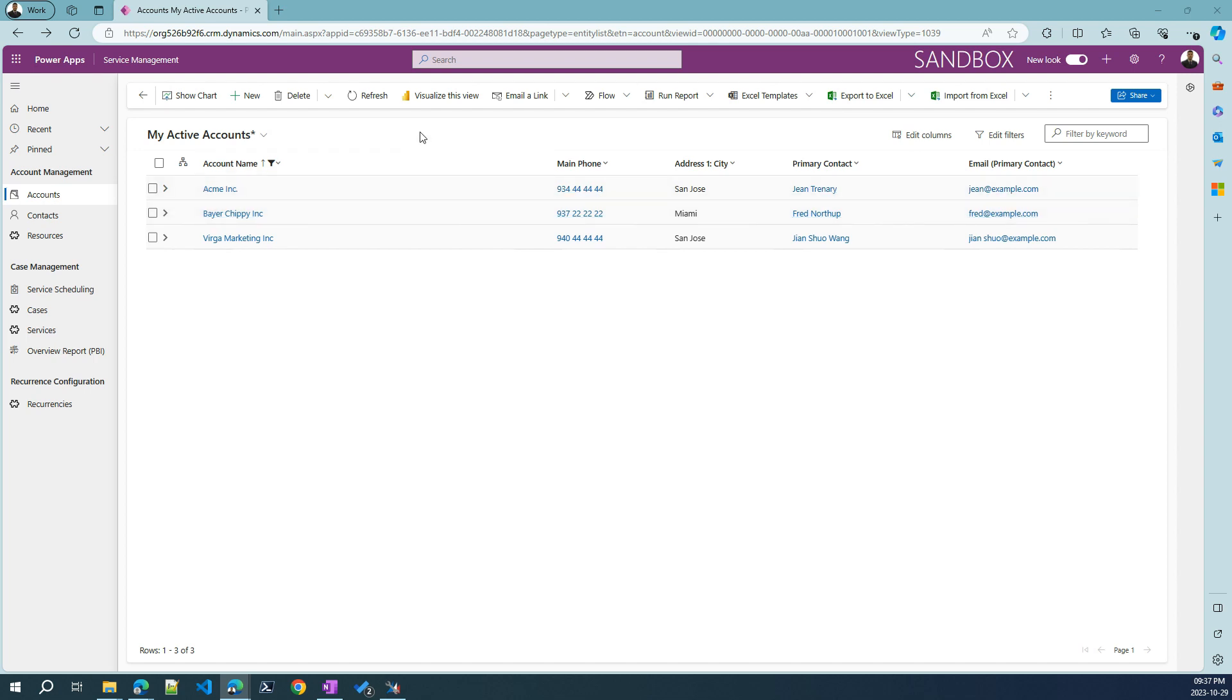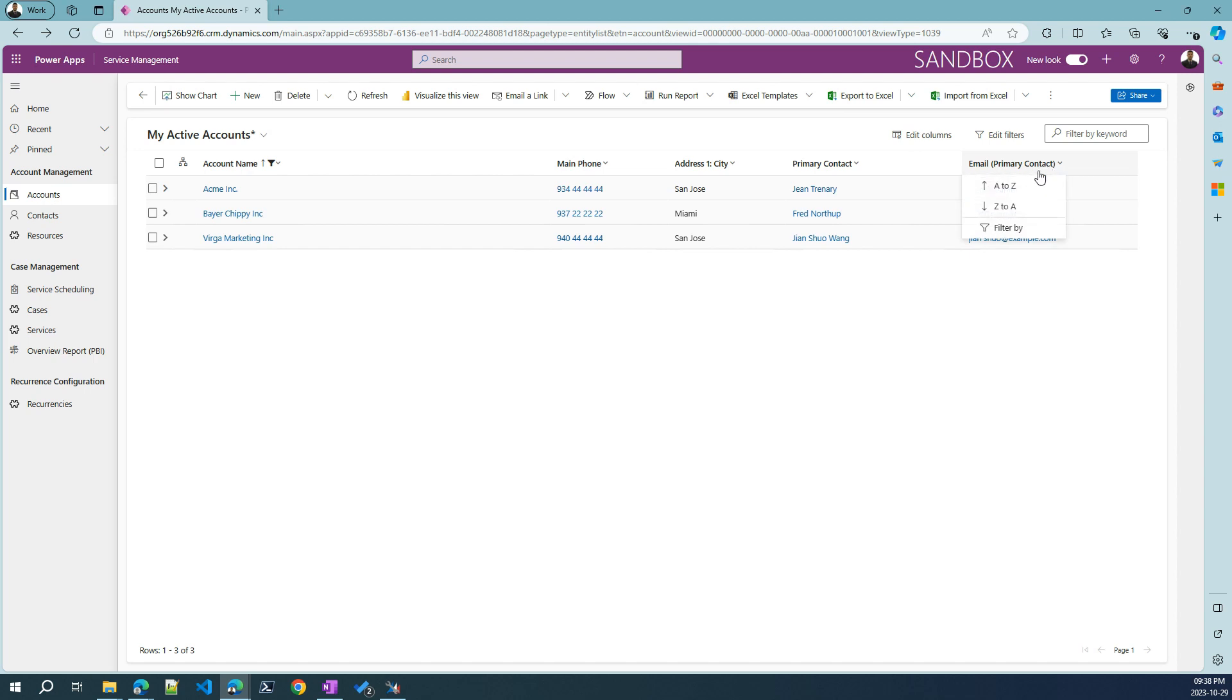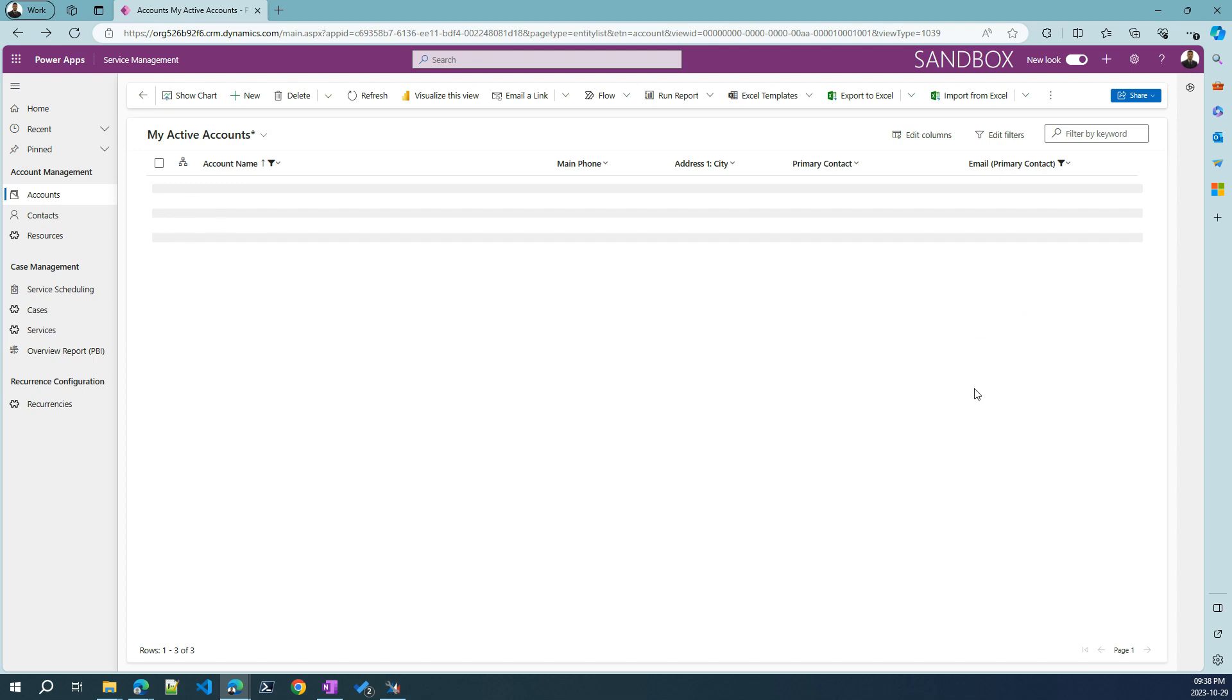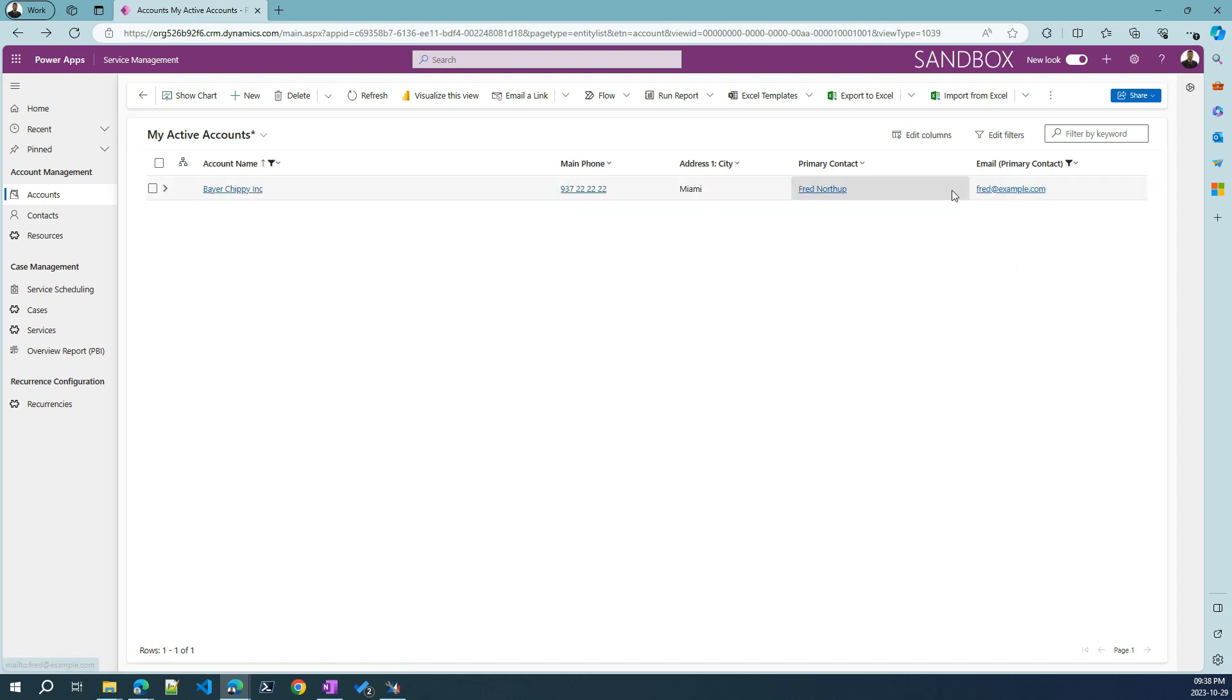Now, of course, we can also apply filters after filters. So, for example, if we here in the email say, give me one that contains Fred, we just nailed down the search to this one record. We can also create our own views. And this is very interesting.